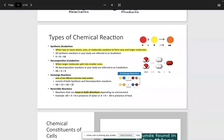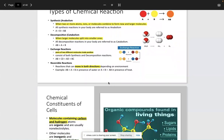Exchange reactions are literally going to be exactly what the name implies — parts of two different molecules are going to trade positions. In this simplistic reaction, I have AB plus CD. As you can see, B and C come together, and A and D come together. Then there are reversible reactions, which can proceed in both directions depending on the environment.